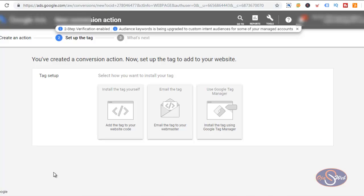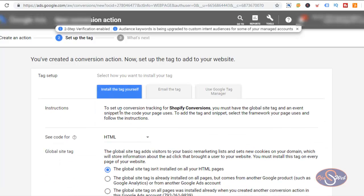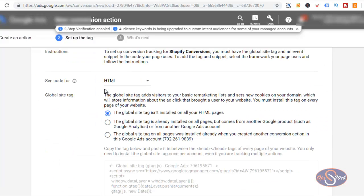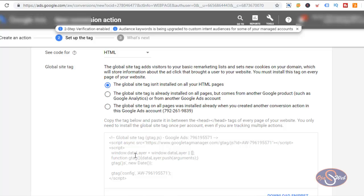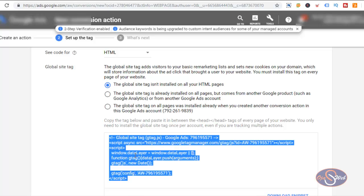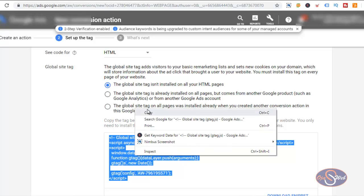After clicking Create and Continue, the next step is to select how I want to install the tag on my website. I want to install the tag myself, so I'll click the first option to the left. I'll leave it as HTML and choose to install the Global Site Tag on the website. I'm going to copy this tag and head over to my Shopify website to install the Global Site Tag before installing the event tracking code.